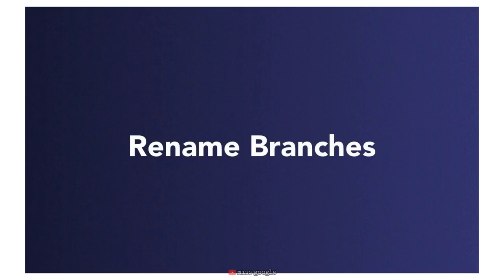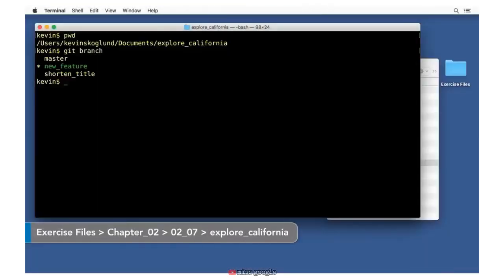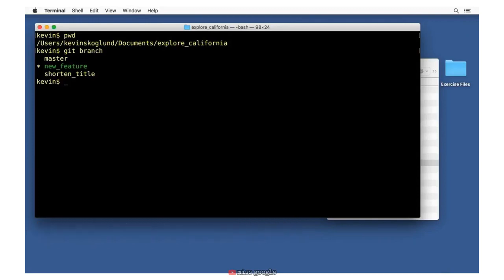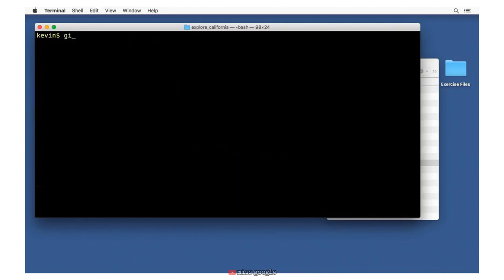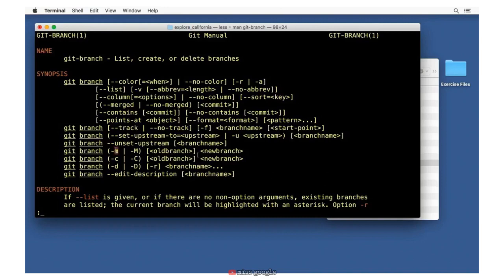Now that we know how to create branches, let's learn how we can rename them. First let's remind ourselves what branches we have with git branch. I have three branches and one of them is called new_feature, which is the currently checked out branch. New_feature isn't a very well-named branch. We'd rather have something descriptive. Let's use git diff master..new_feature to see what changed — we changed something in the title for search engine optimization purposes. So let's rename it something like seo_title. Let's go look at the documentation: git help branch, and look at the -m option.